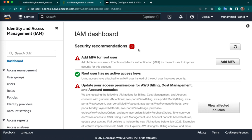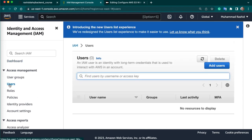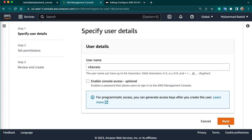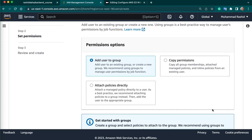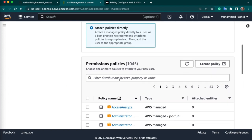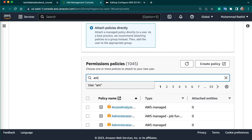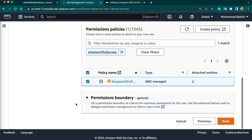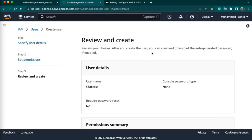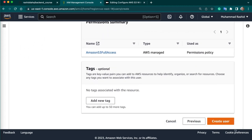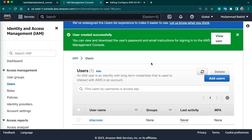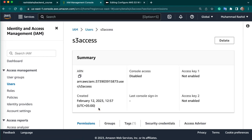This is our IAM management console. Click on Users and add a user — you can give any name, for example S3Access. Click Next. Here we need to attach a policy — you can attach the AmazonS3FullAccess policy. Select it and click Next. The policy is attached. Create the user — the user is created now.